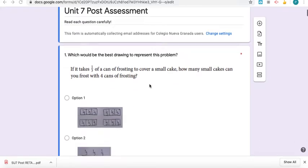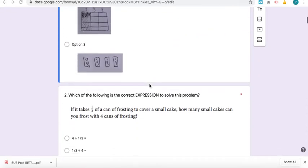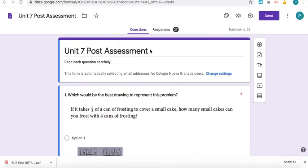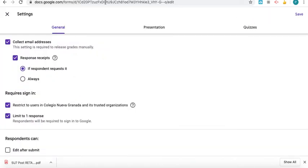All right, here are some tips for how I make assessments on Google Forms. One of the things I do when I make the form is I go through the settings.